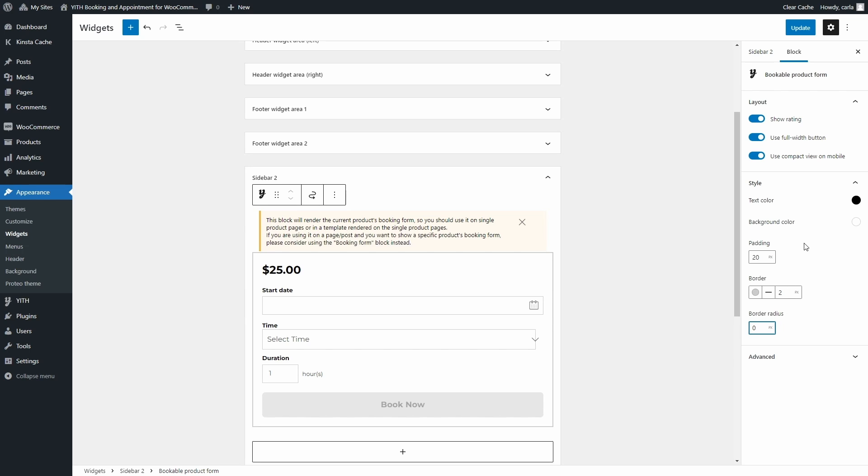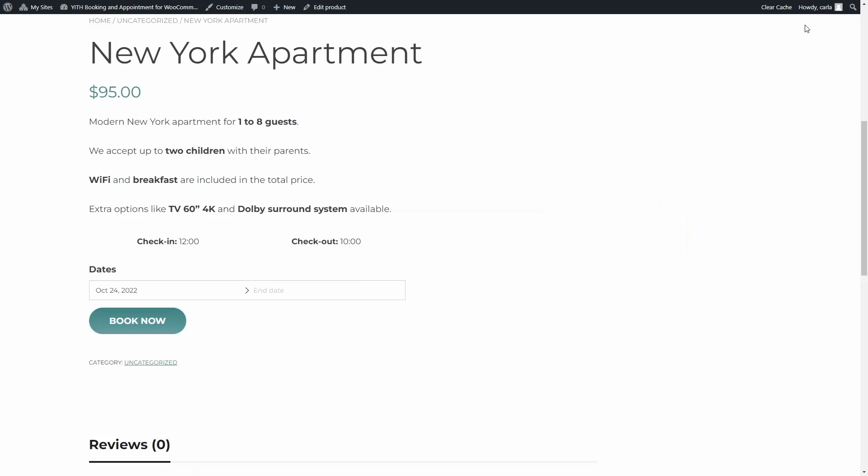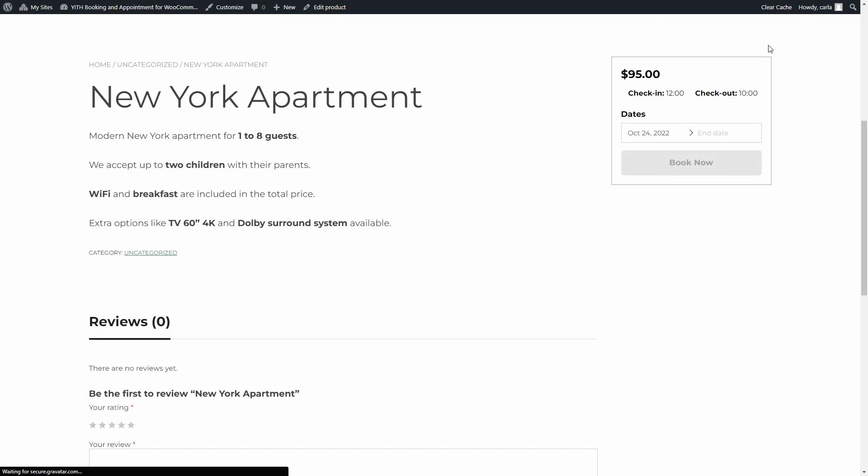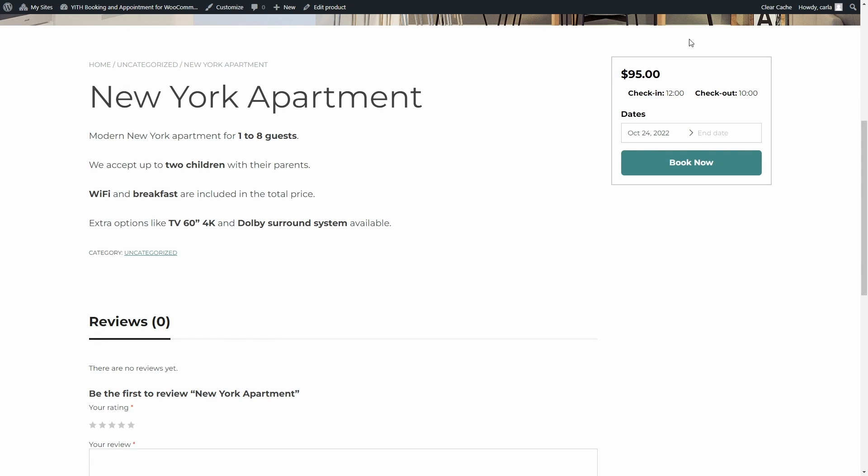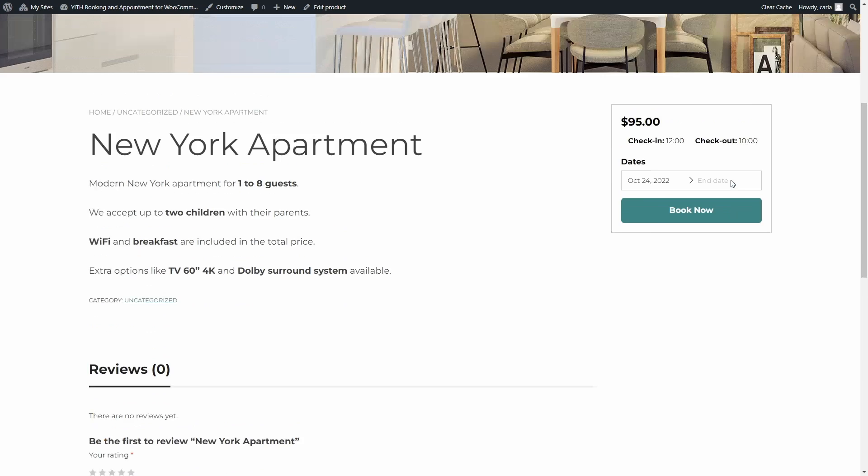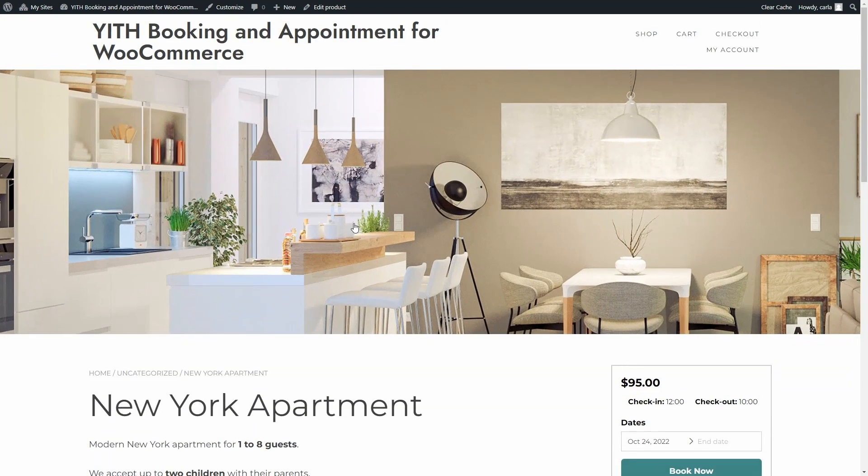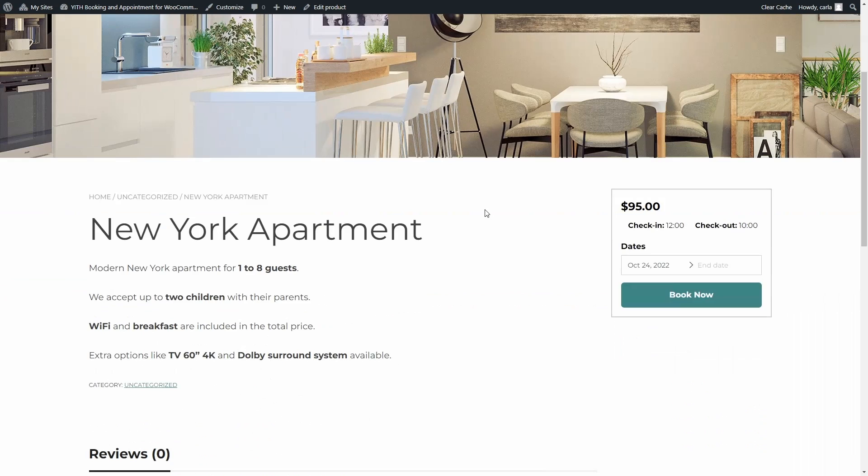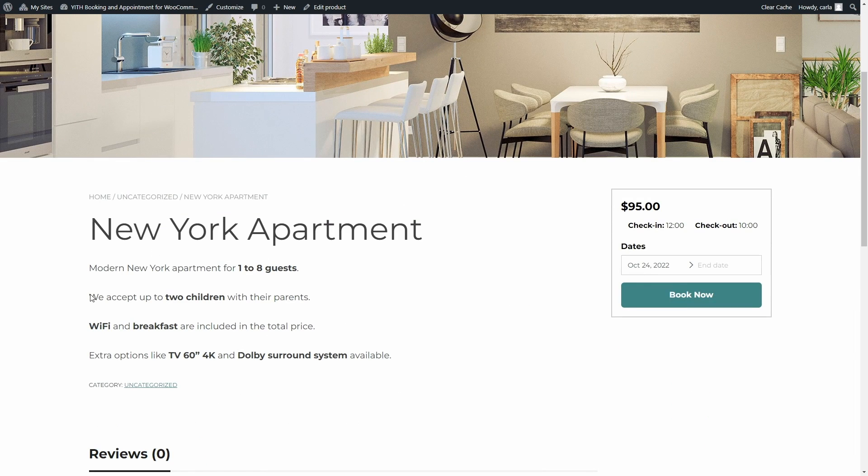Now let's go see that product page. Refresh. There we go. So this is the product page. Here's the image, here's the title, the description, and right here to the right is the booking form added as a widget.